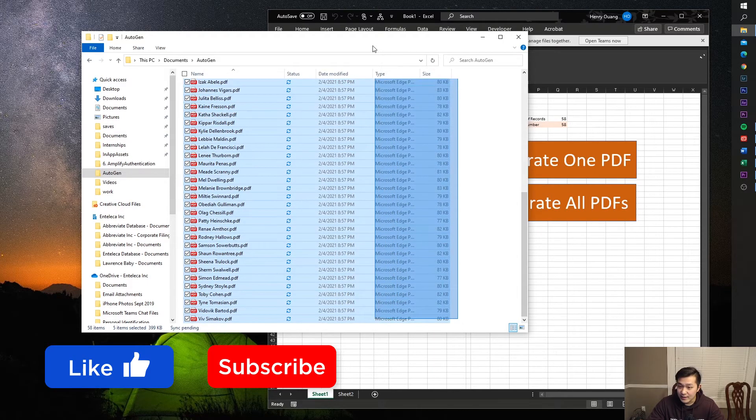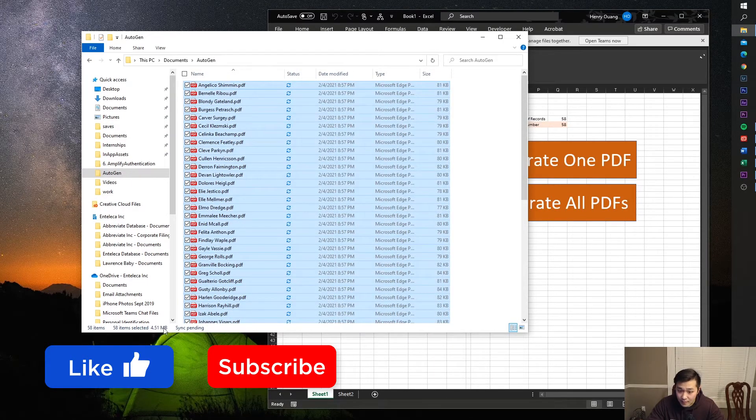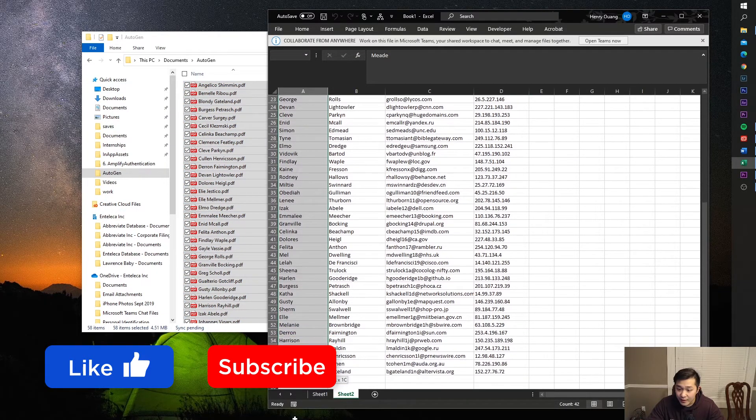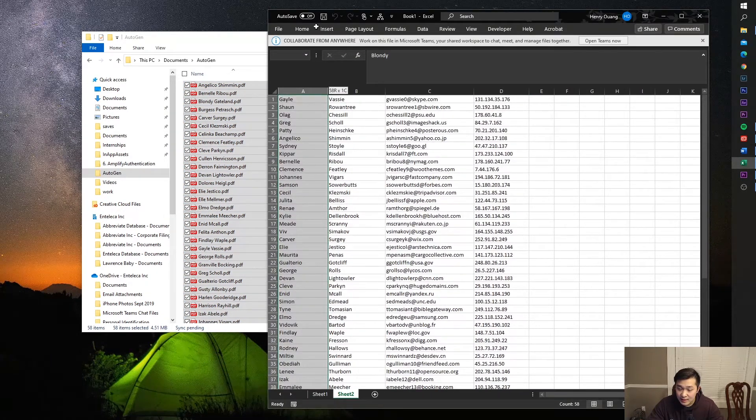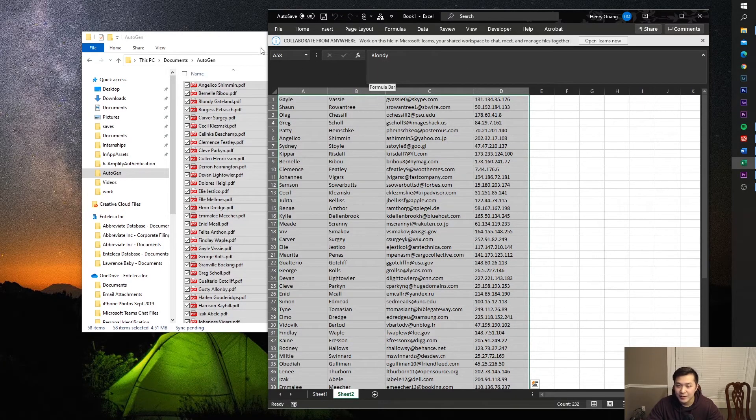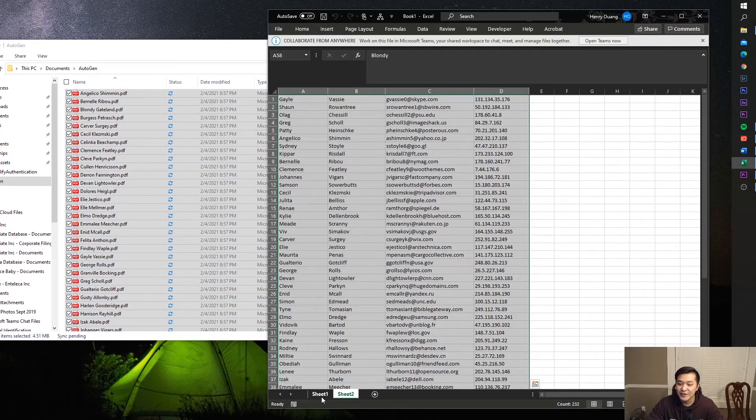You can see I select all of this. I have 58 items selected and we have 58 data points, record numbers.